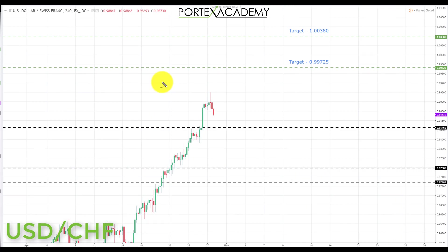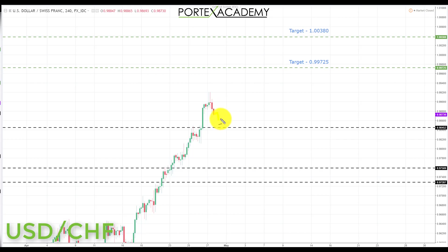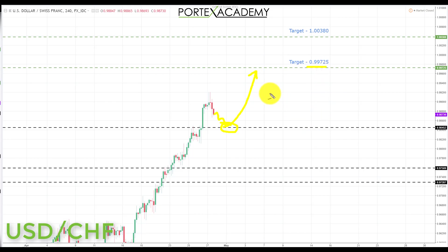Next we have US dollar Swiss franc. Last week, similar to the other dollar pairs, we took out both targets to the upside and we're now sitting above the key resistance at 0.98452. If we can get a pullback and correction into this broken resistance turning support, that would be a great place to look for bullish formations and patterns, initiating longs up towards the first target at 0.99725, and if that breaks, up to target 2 at 1.00380.